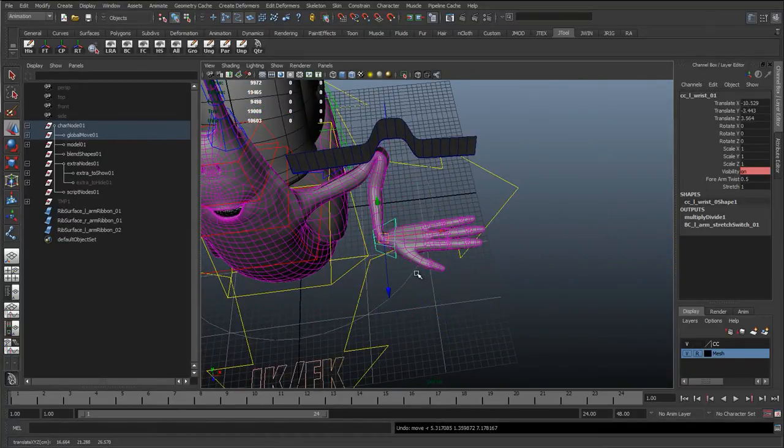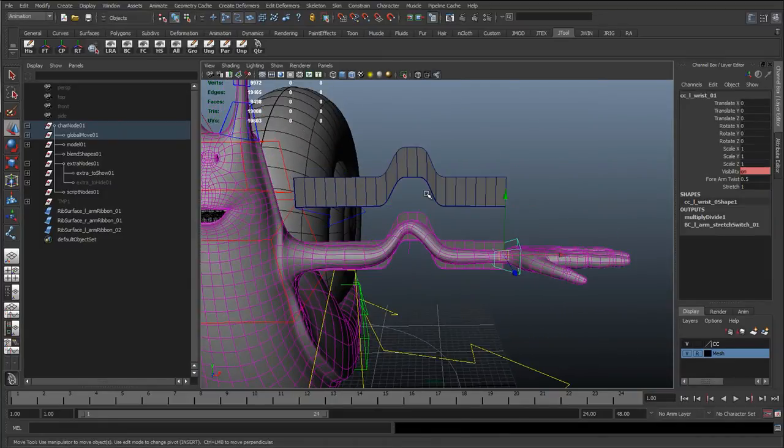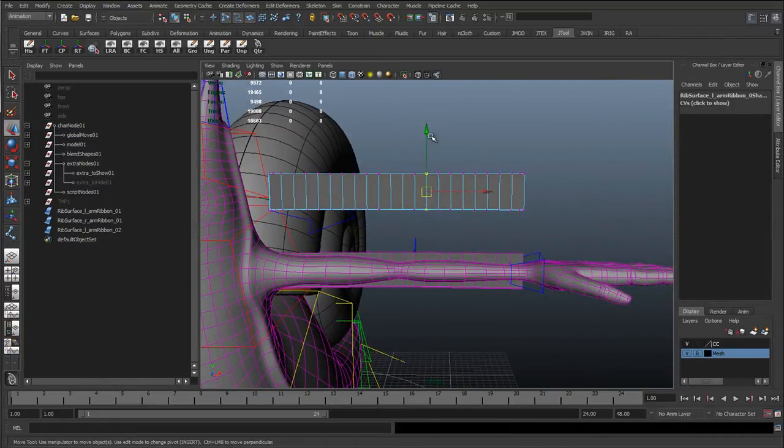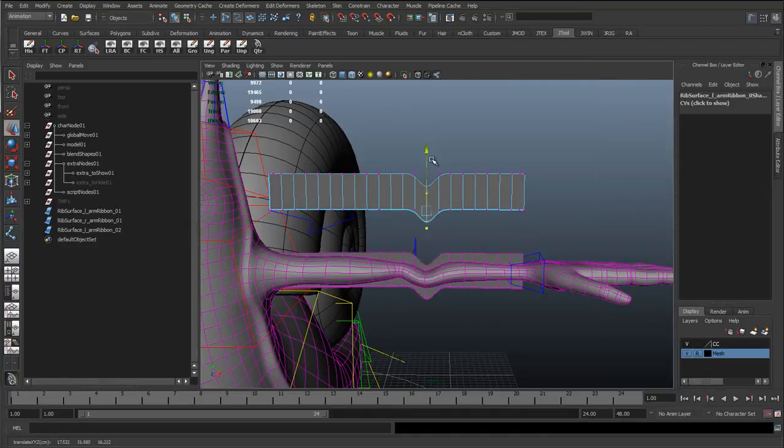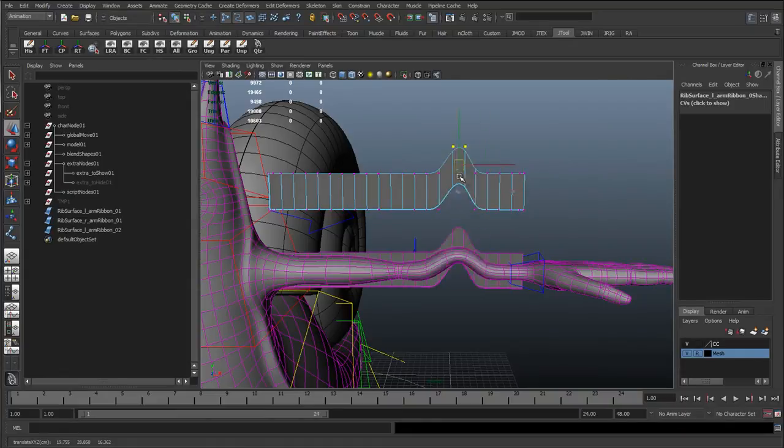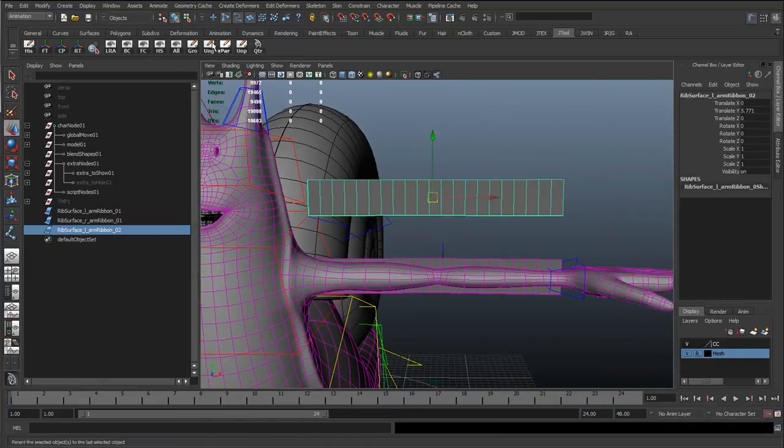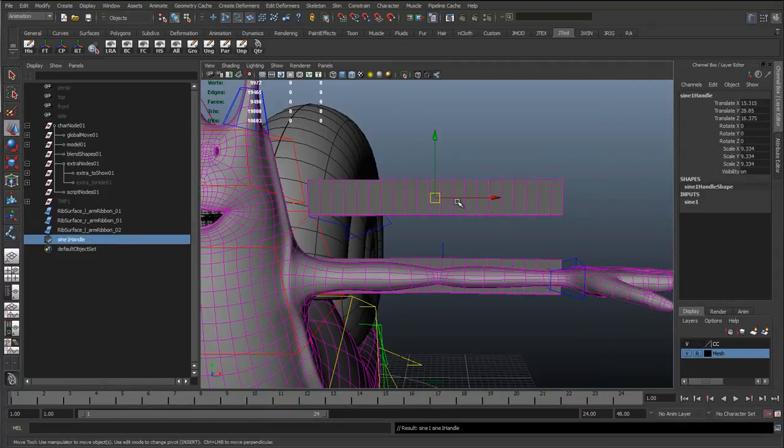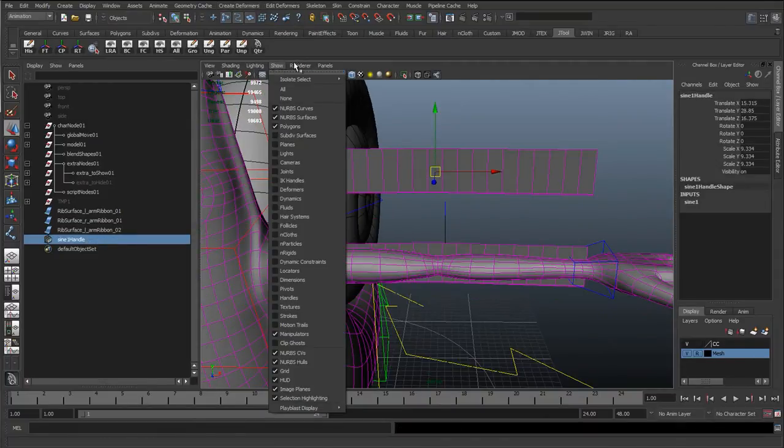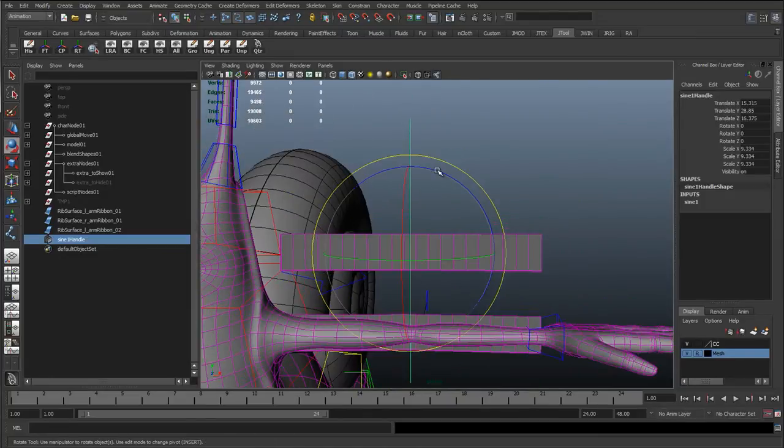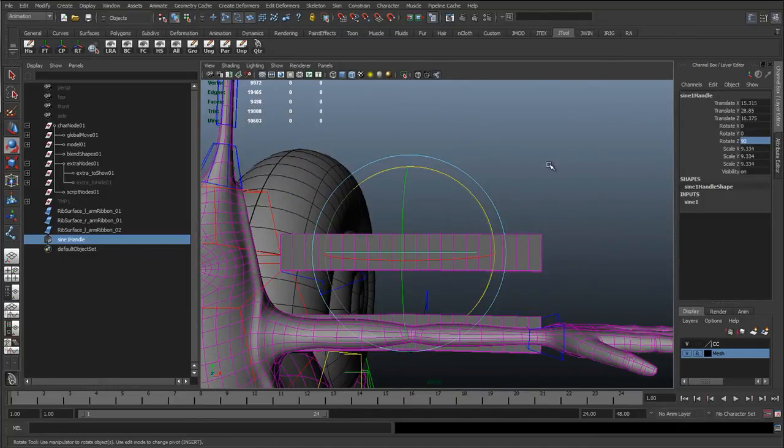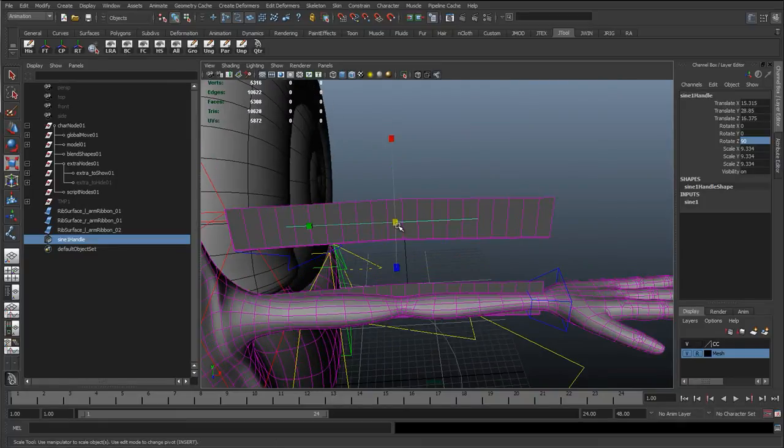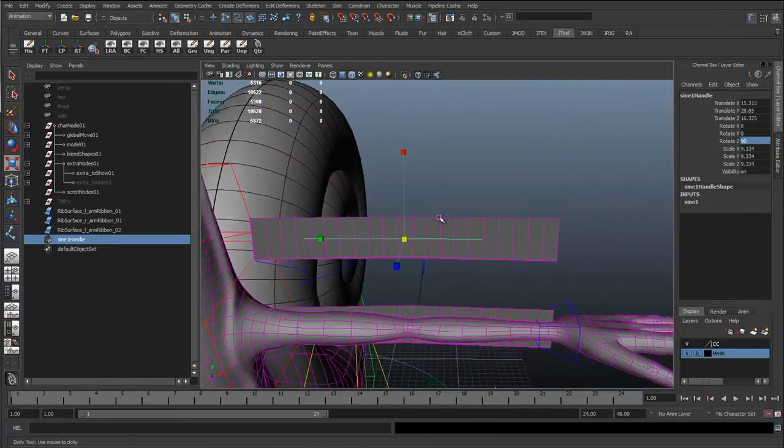So you can see here how we can get these really funky, I could hook these up to clusters, hook these up to other joints, I could skin this to more joints. So now we can get these really funky things going on. And what I can actually do is go to create deformers, non-linear, and I'm going to create a sine wave. And I'm just going to show deformers, so we can see that deformer. I'll rotate it 90 degrees, and I'll scale it up a bit, so it's long enough.